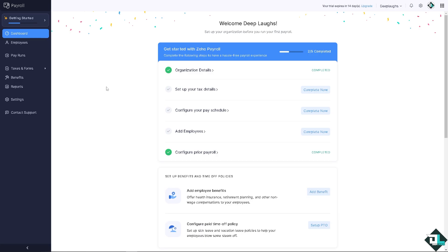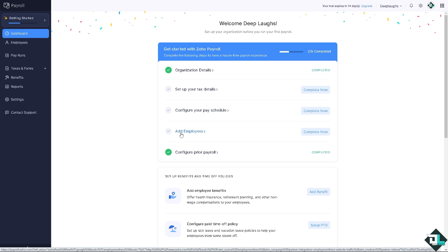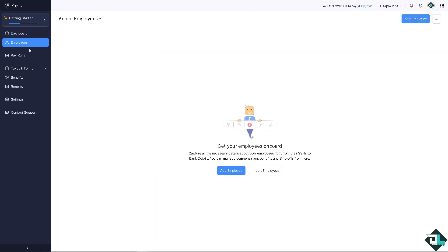Now once you have successfully created your payroll, the next thing that you need to do is very easy. All you're gonna do is click on this option add employees. There's gonna be an option that says complete now.